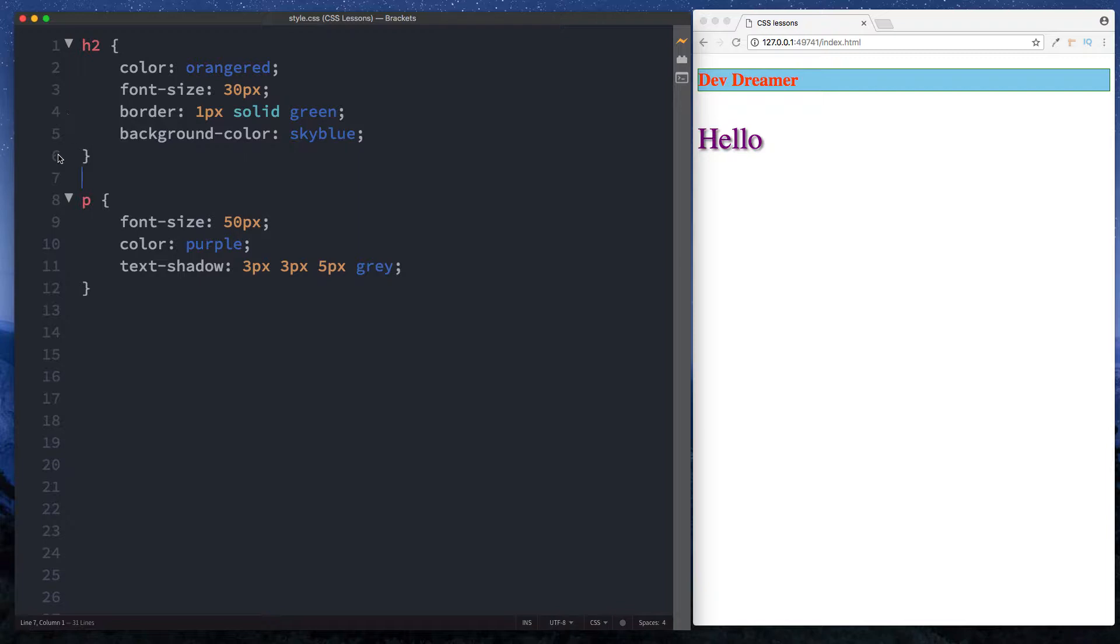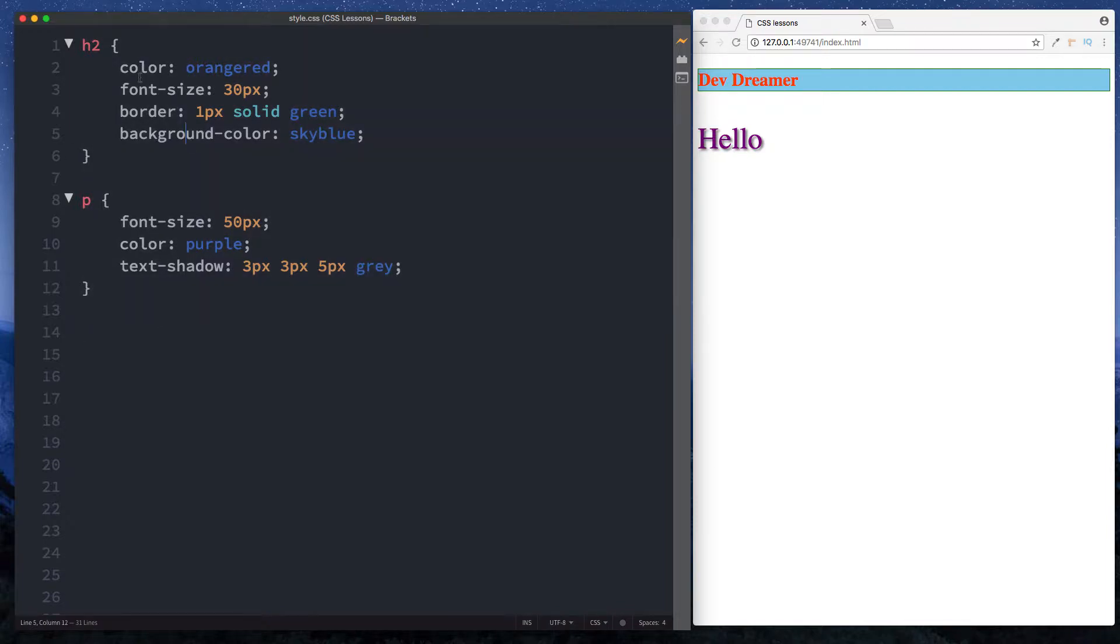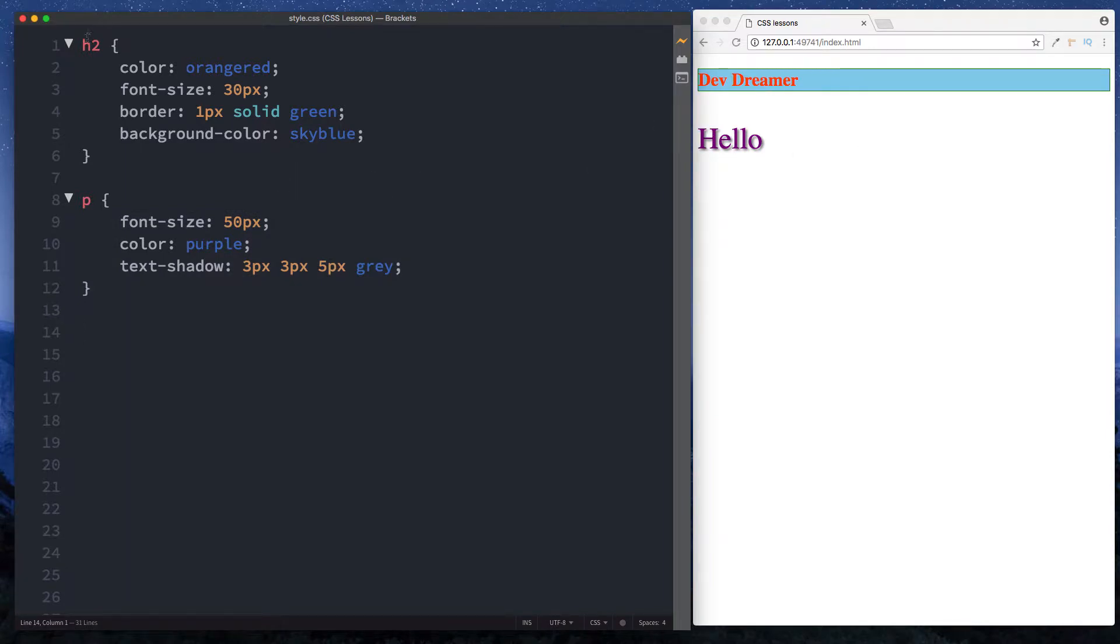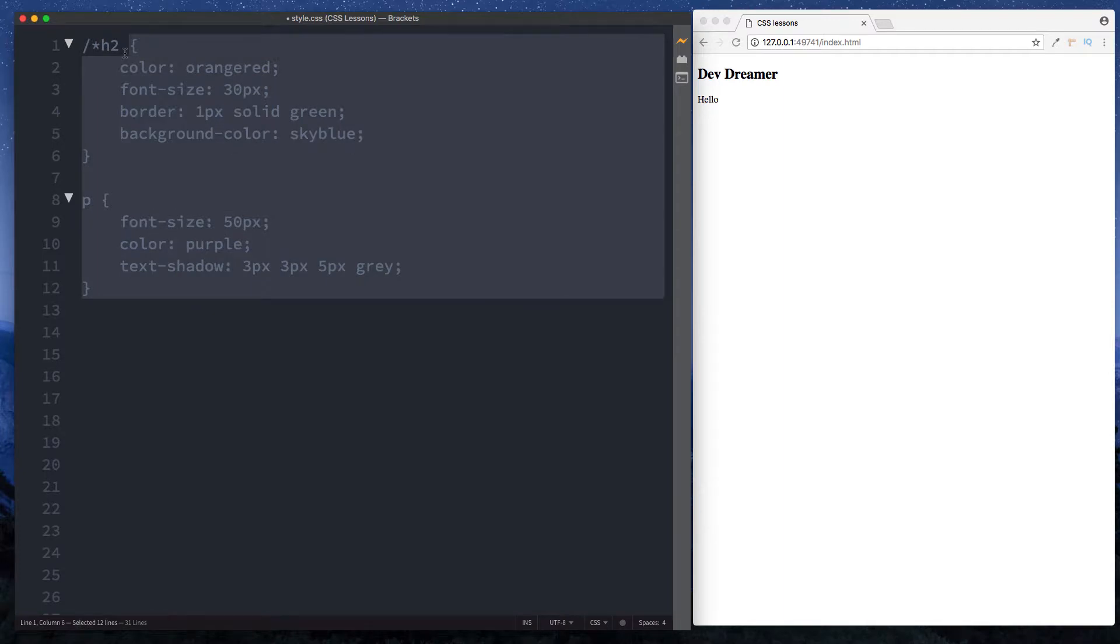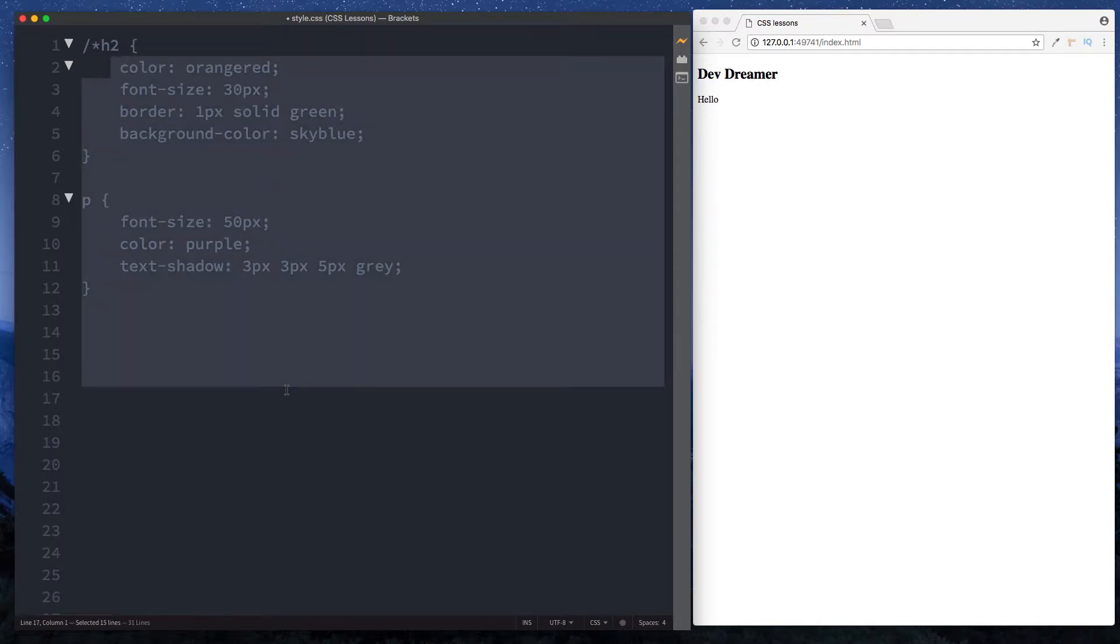Here we've just got the styles from our previous lesson. We have our h2 styles here and then we have our paragraph styles here. Let's say that we wanted to comment out the h2 styles. We'd simply go before our selector here, do a forward slash and asterisk, and as you can see now the entire thing has been grayed out, which indicates that this is now commented out.